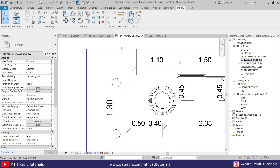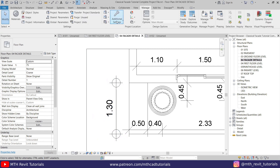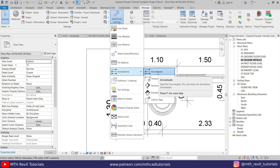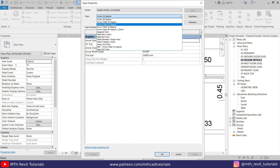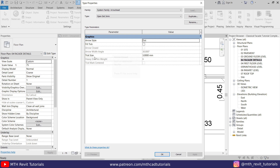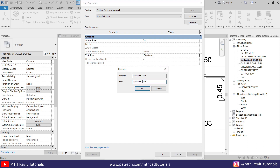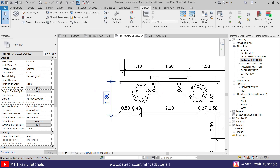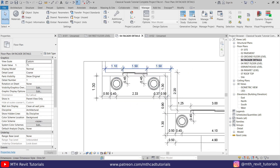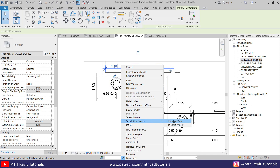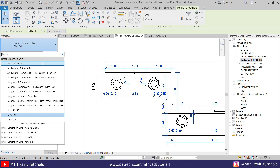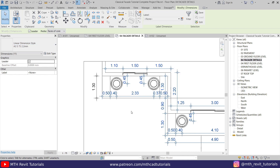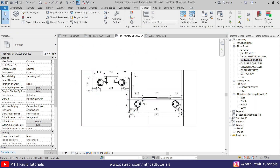To reduce the size of the tick mark, go to Manage, then Additional Settings, then Annotations, then Arrowheads. Here, first change the type to Open Dot 3mm, then set the tick size to 1.5 millimeters. Rename it to include '1.5' as a reference. Click OK, then OK again — it's looking perfect. Now right-click on any dimension, select All Instances Visible in View, and from the dropdown select the new style we just created.